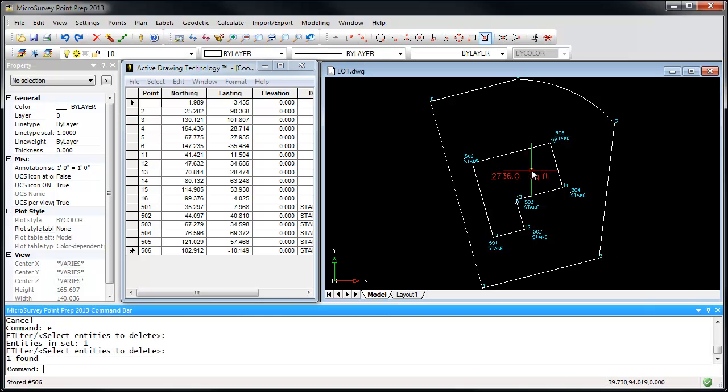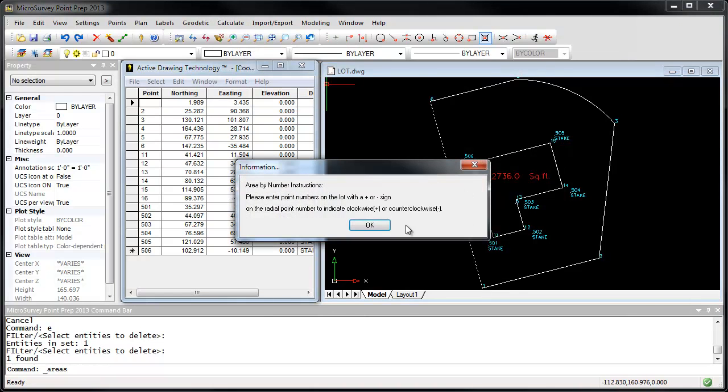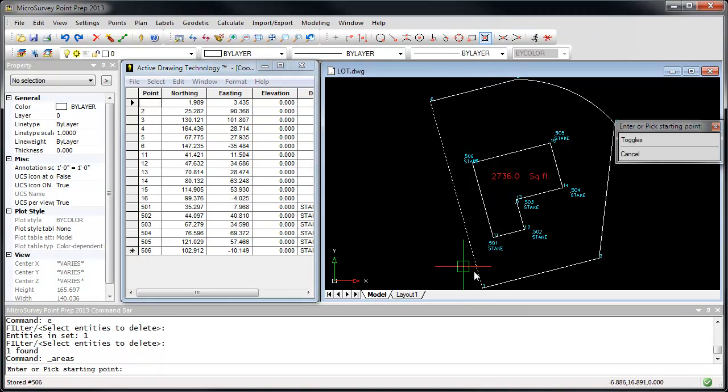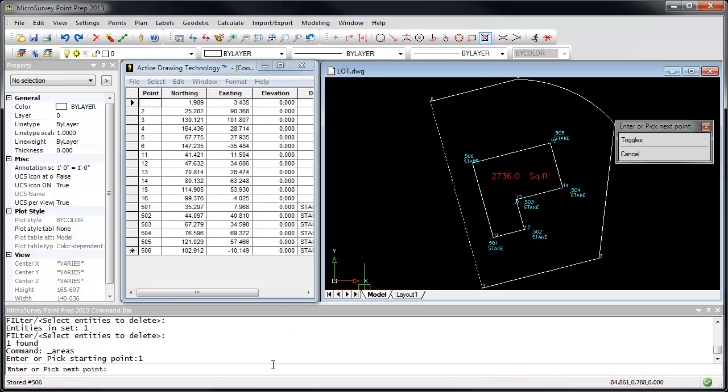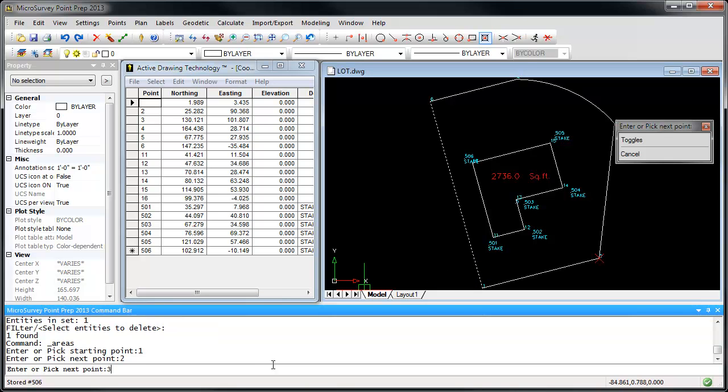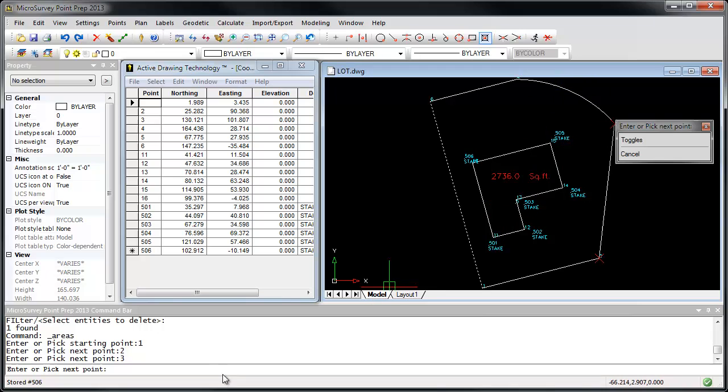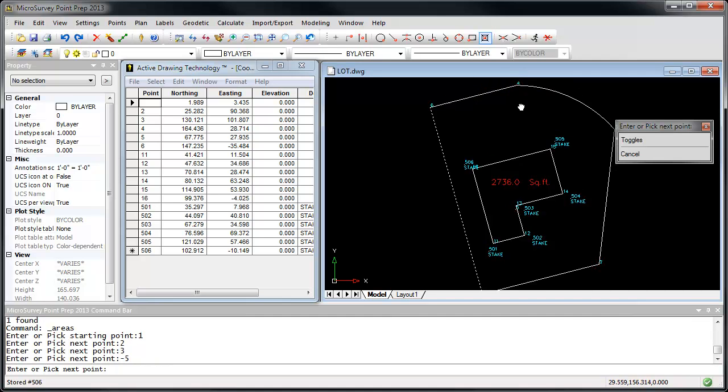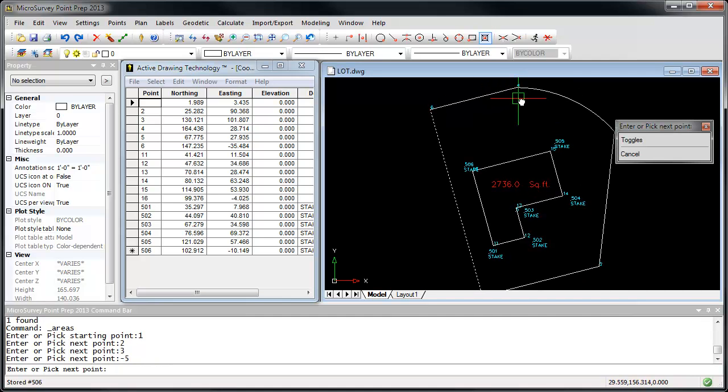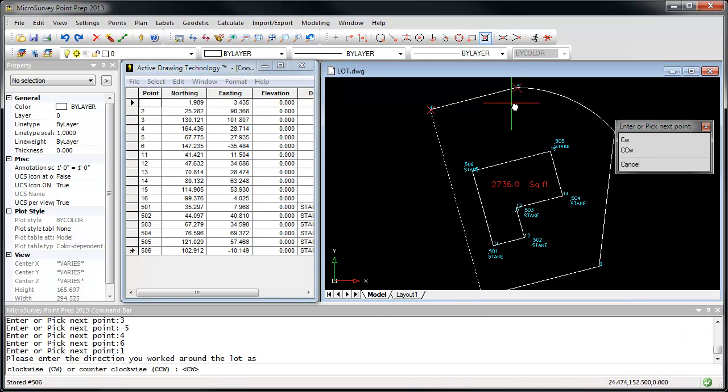Similarly, you can do calculations by point numbers. So if I go Calculate by Point Areas, some little instructions, and this time I'm going to do, rather than clicking lines, I'm going to tell it to connect from point 1 to point 2 to point 3. Now I'm at an arc, so I'm going to actually enter in my radial point, which is down here and is point number 5. Next point is 4, 6, and then we'll close back to point 1.